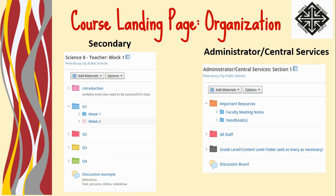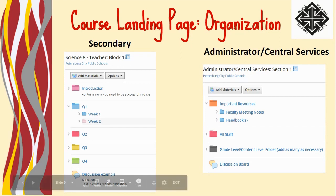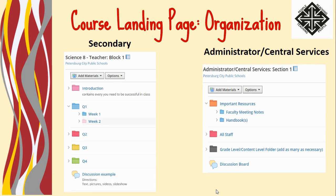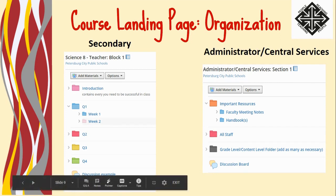For administrators and central services personnel, we're asking that you use these folders in your course. This is for the immediate future, but can be modified as we continue to learn our Schoology platform. If you have any questions or need any support, please reach out to your moderator for your professional learning module course. Thank you.